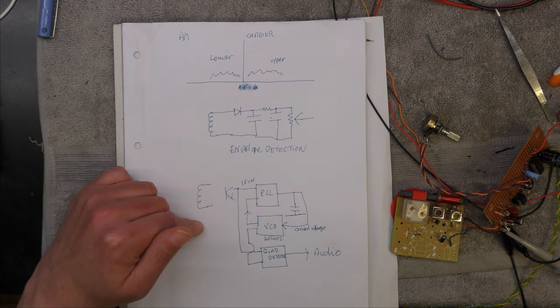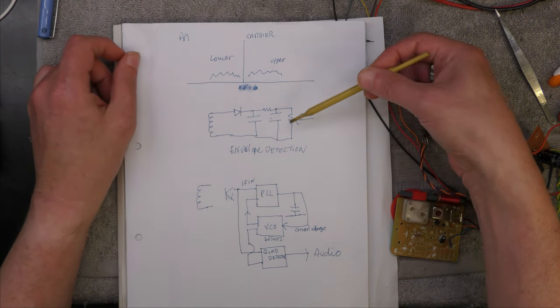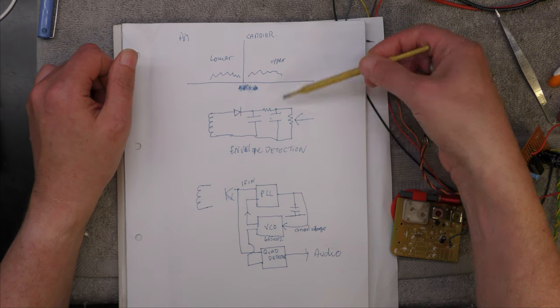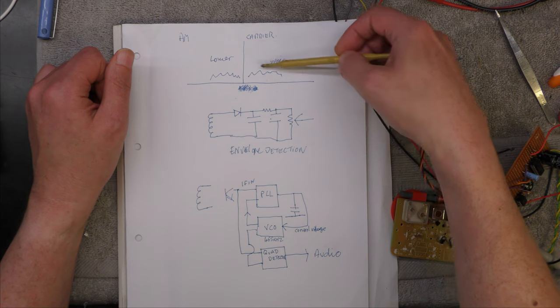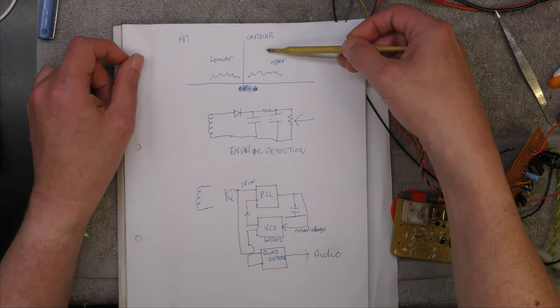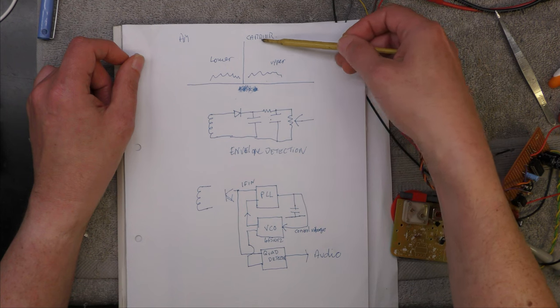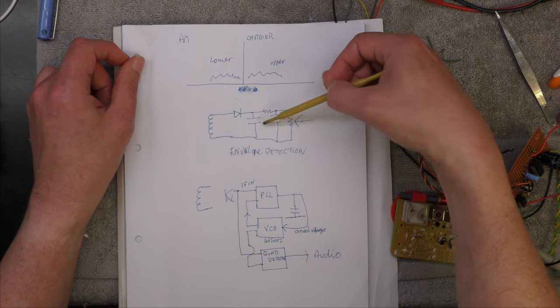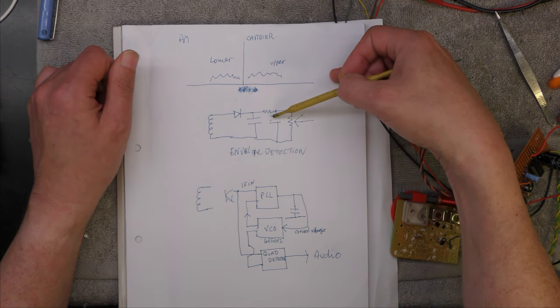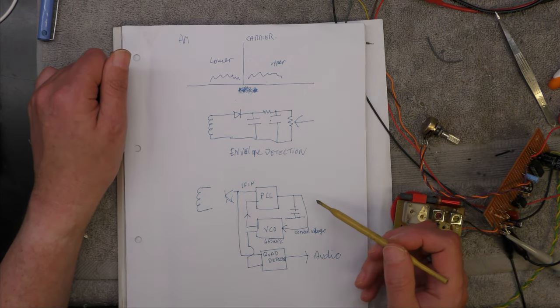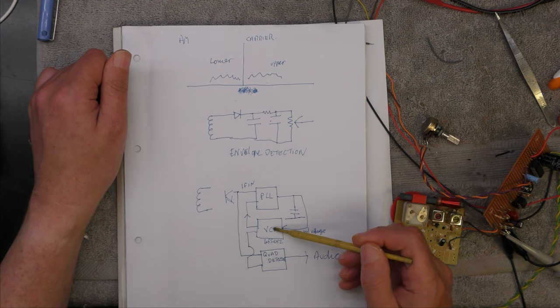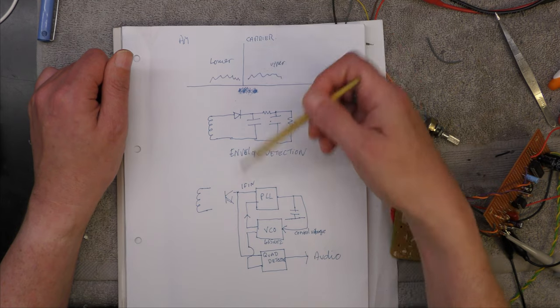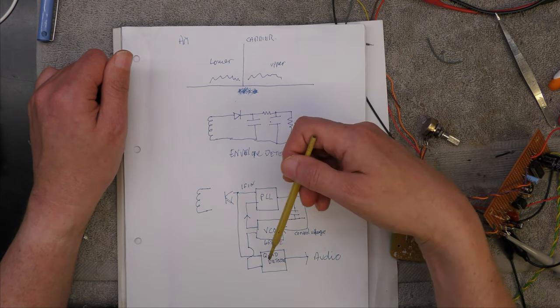What I'm using is a phase lock loop, because one of the downsides of envelope detection is it's very sensitive to the carrier level. If for any reason this gets altered in respect to the two sidebands, you get a lot of distortion. Obviously at night time when you get long distance reflections, this can alter in size, and I'm sure you've heard the horrendous distortion that can happen. But what the synchronous detector does is it locks an internal oscillator to this carrier frequency, and because it's locked exactly, it doesn't really make much difference if the two are mixed.